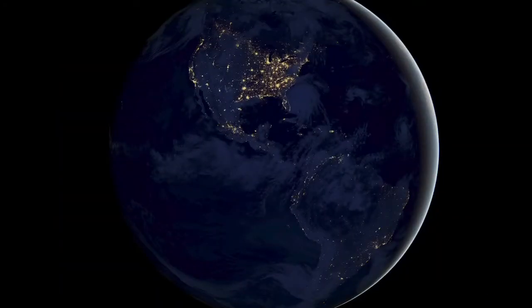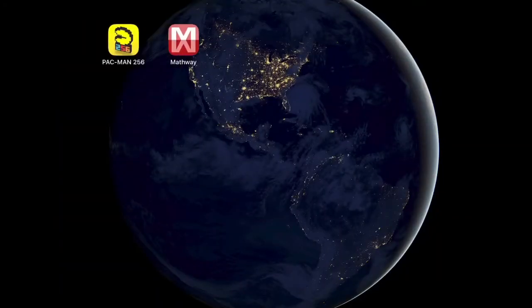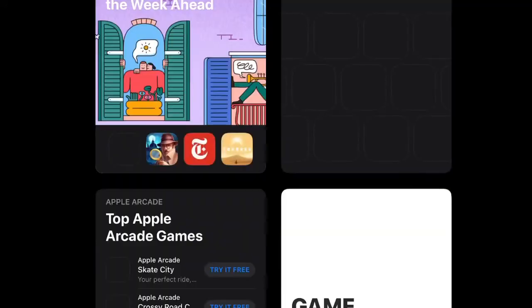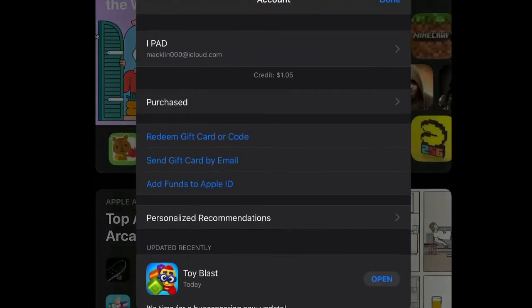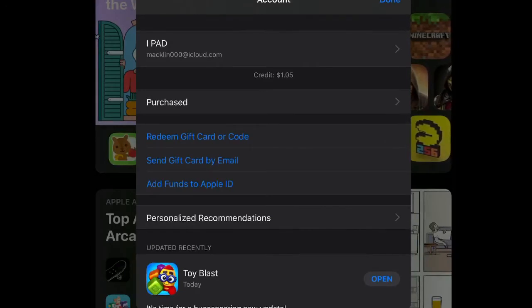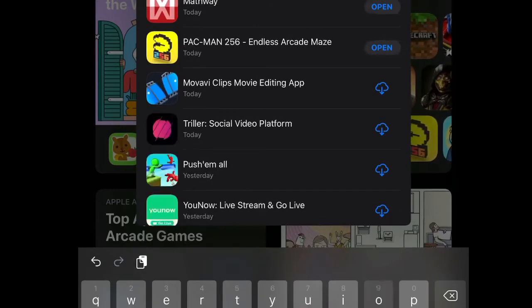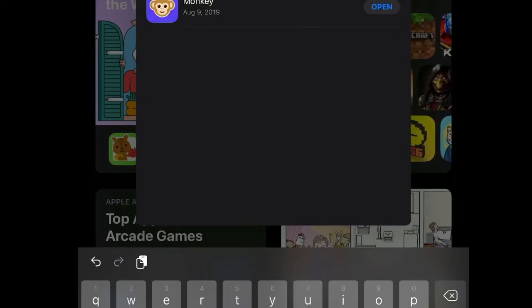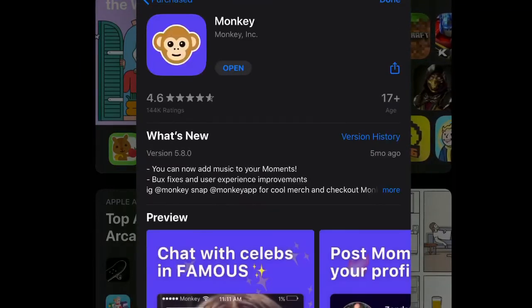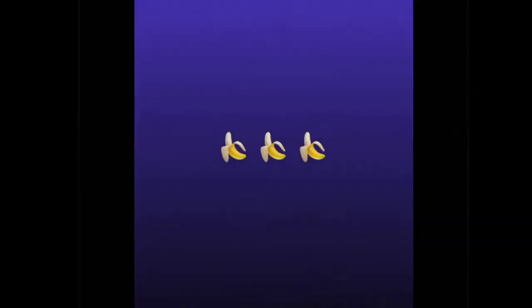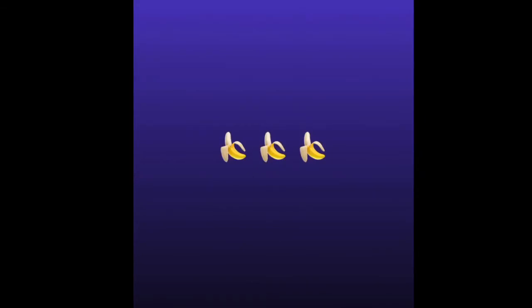So basically, you're just going to scroll over, go to the App Store. And then once you get here, you should click the account, go to Purchased, and then type search. Just click in Monkey, and then it should be right there. And then I'm going to just open it, show y'all how it works. And there you go.